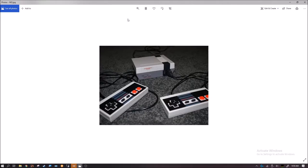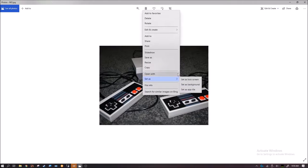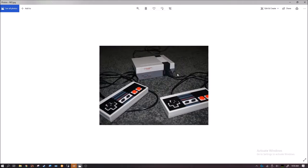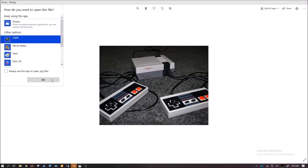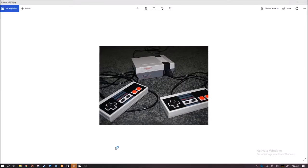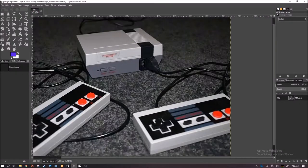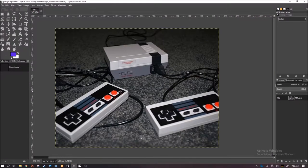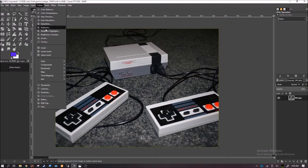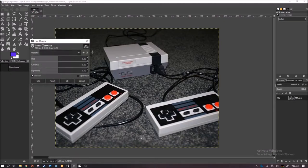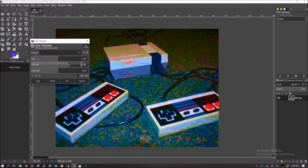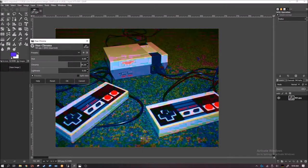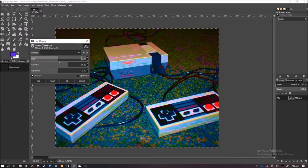And then you want to open this up again. Okay, so first of all, you want to adjust the hue and chroma. You want to increase the chroma. It gives it this vintage effect. You can change the hue depending on what you want.